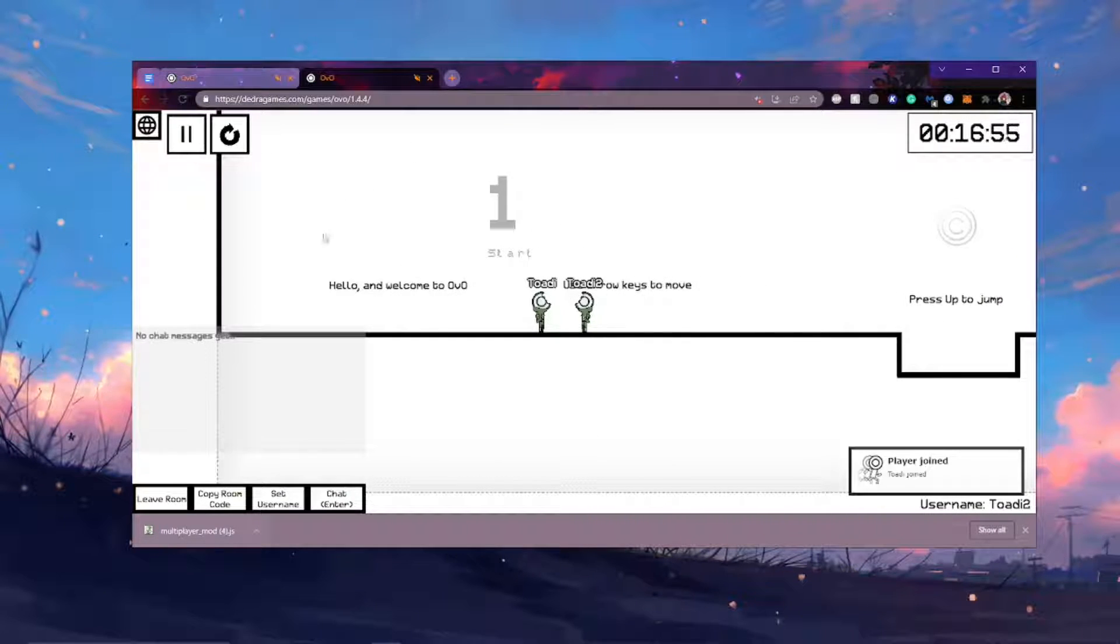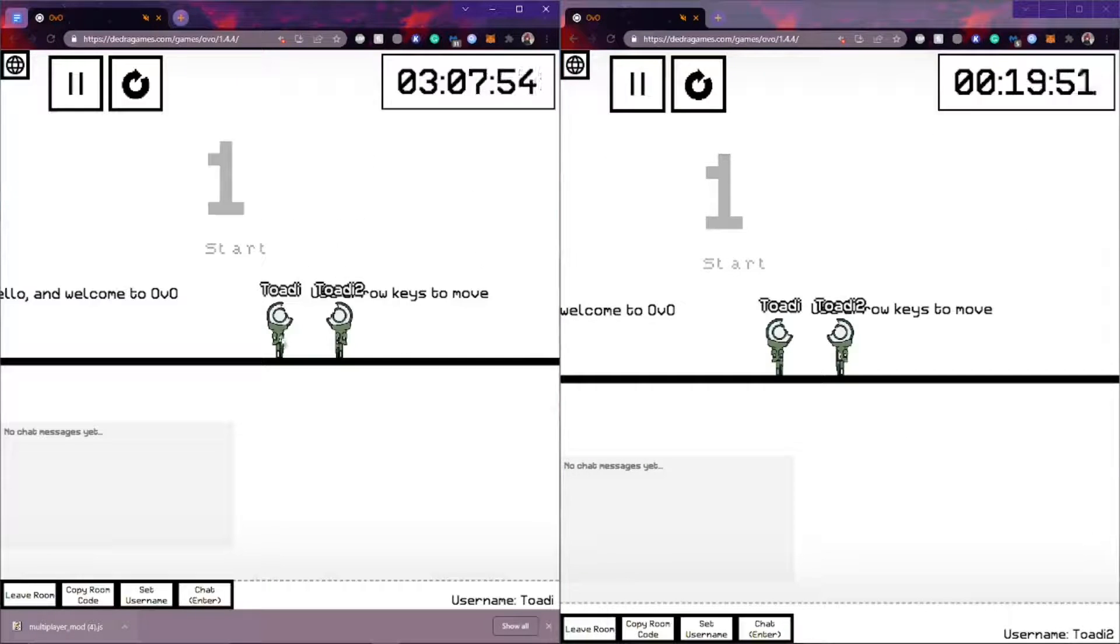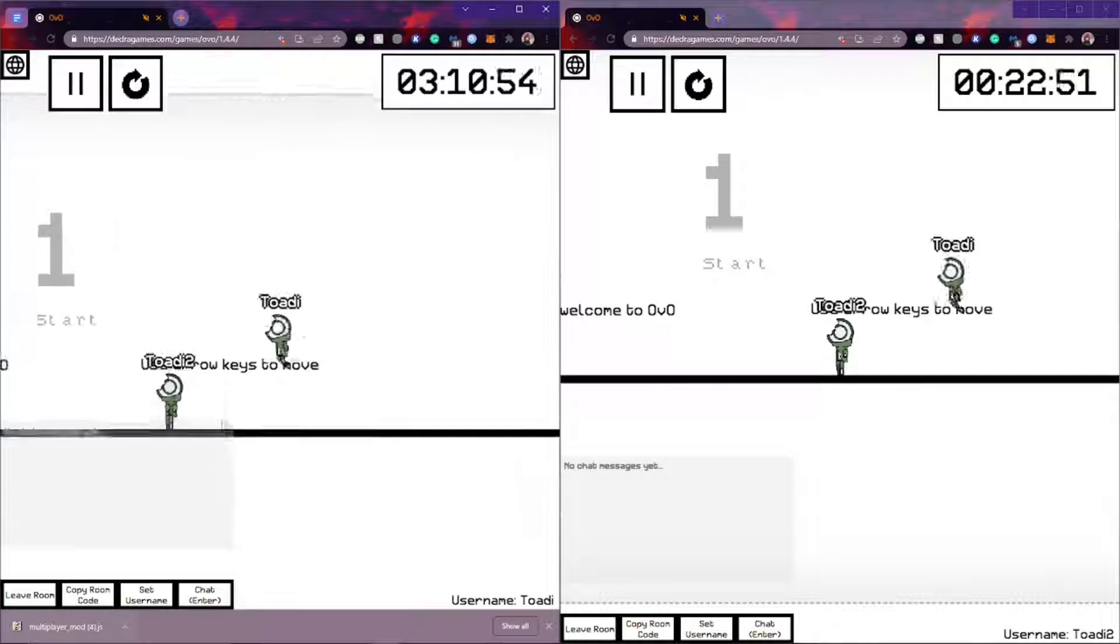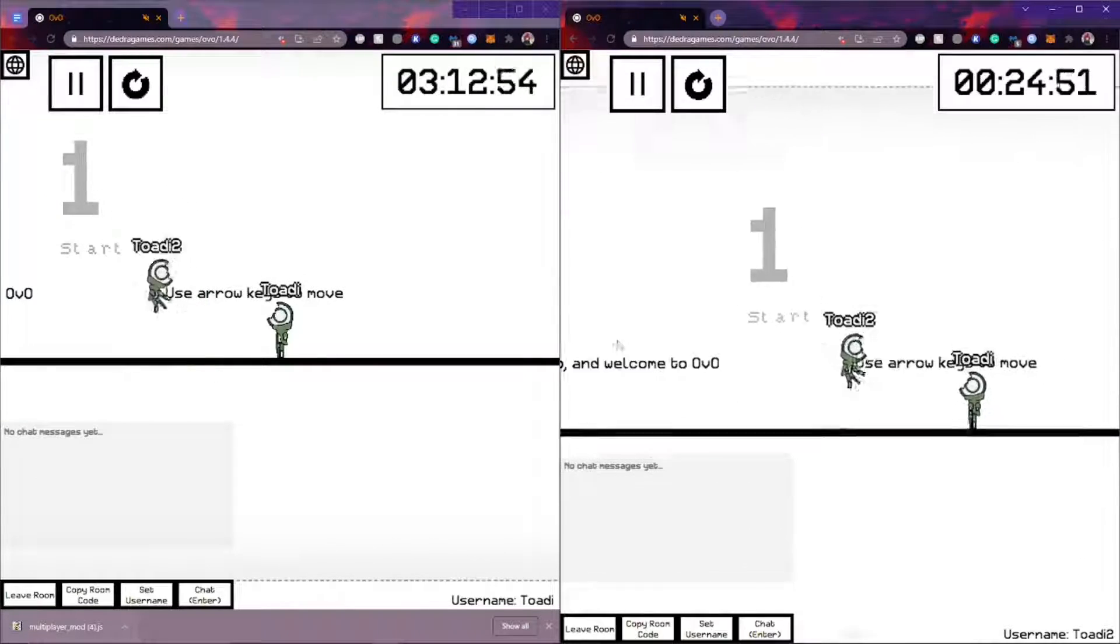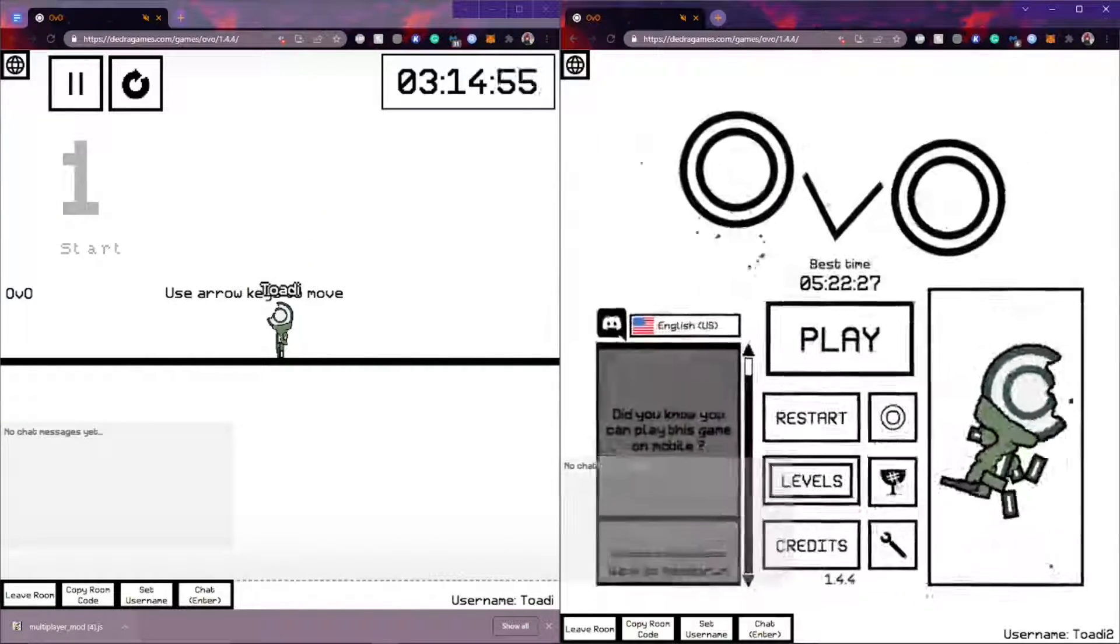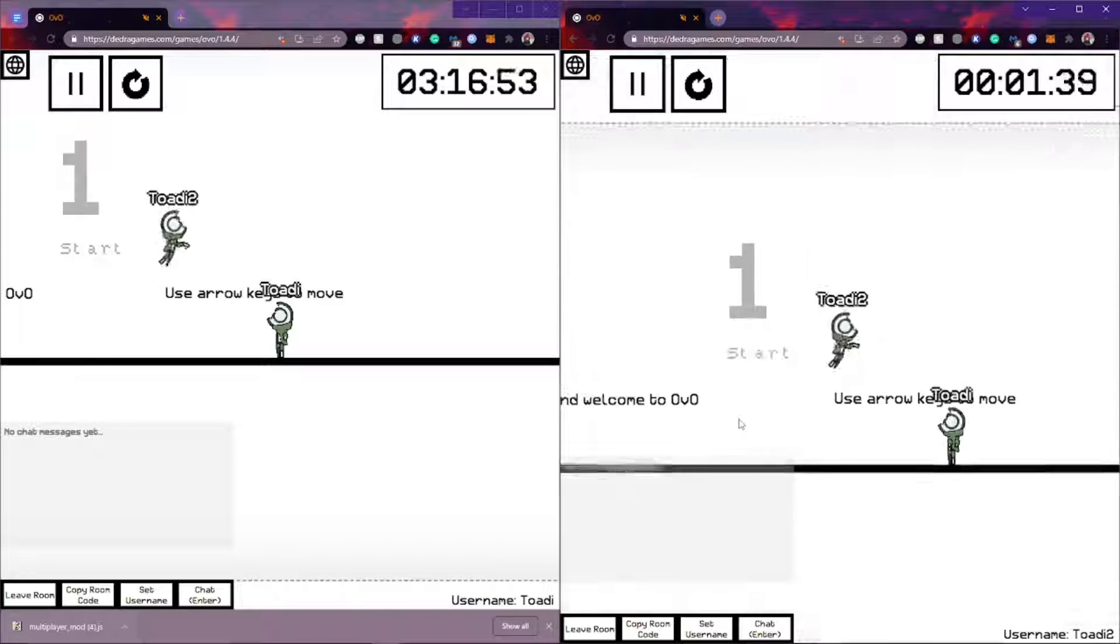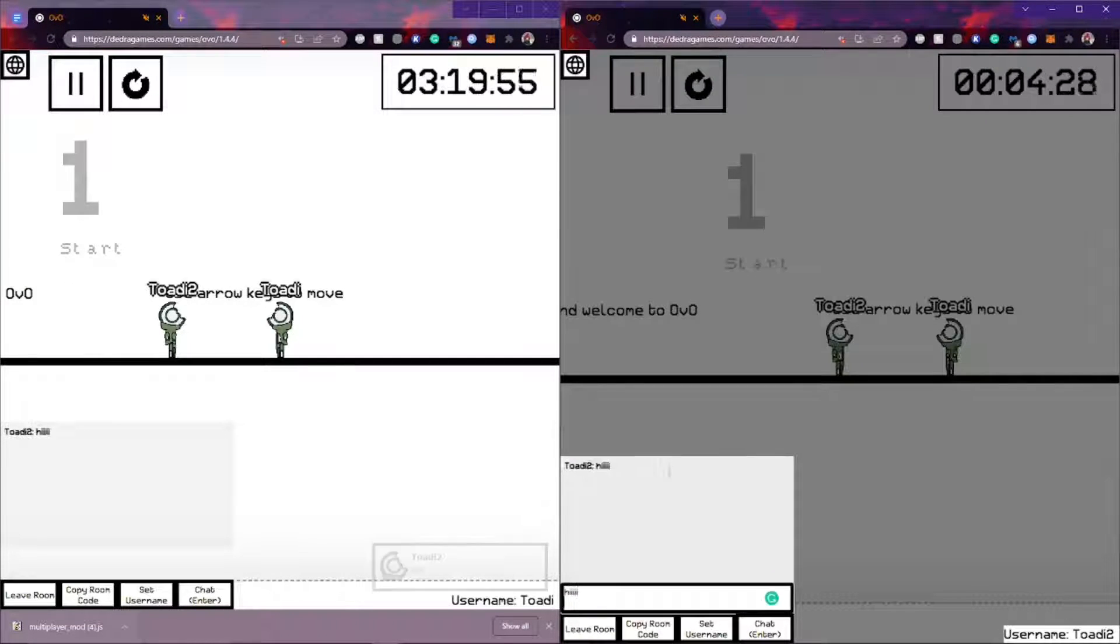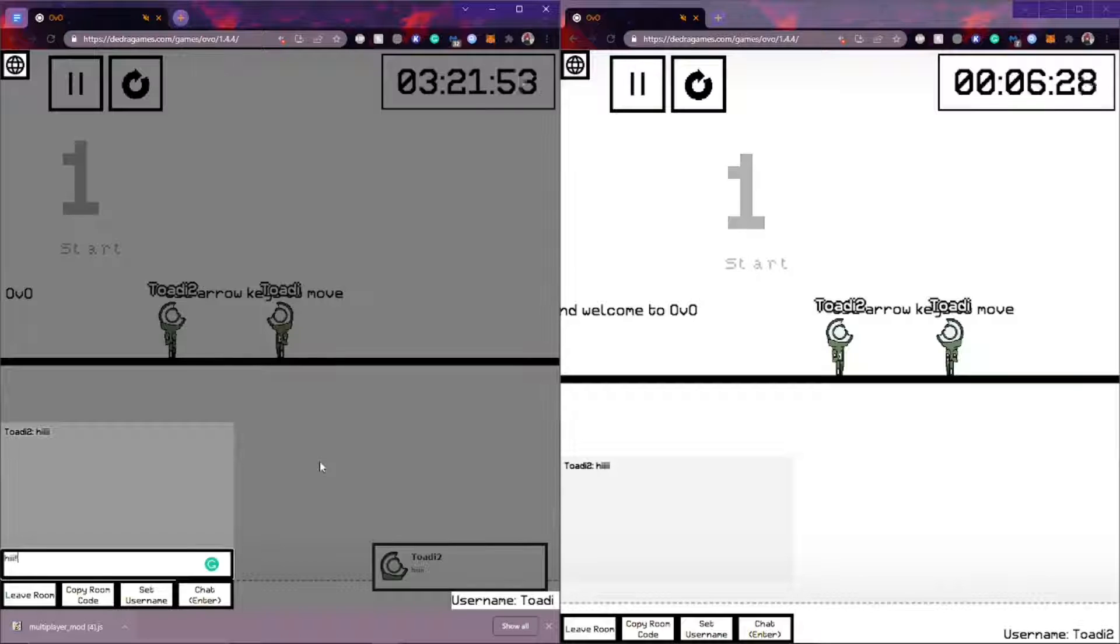Now you can see both OVO tabs that we put side by side here. Yeah, it's working. It's real time. You can move around. You can navigate between levels. There's a little chat here where you can talk to your friends if you want.